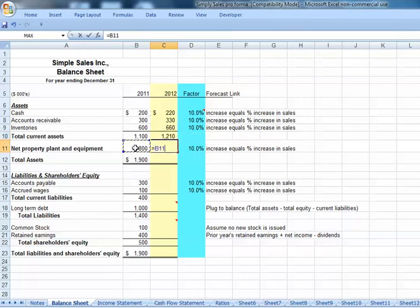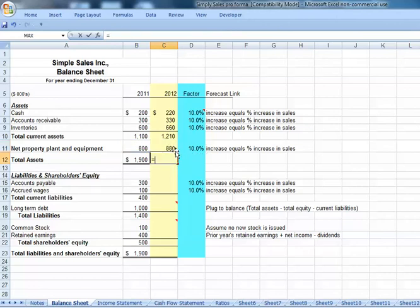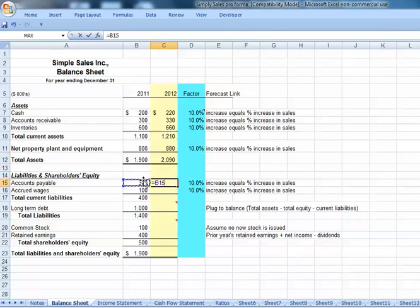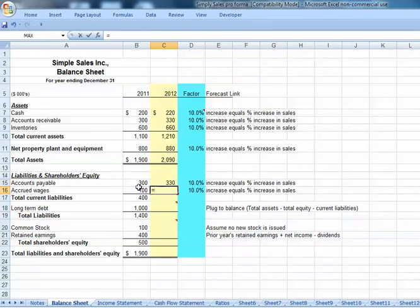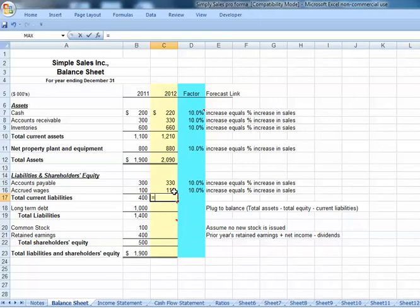Net plant and equipment equals prior year times quantity 1 plus our growth rate. Total assets will be net plant equipment plus our current assets. Accounts payable equals prior year times quantity 1 plus our growth rate. Accrued expenses also equal prior year times quantity 1 plus our growth rate. Current liabilities will be our accrued wages plus our accounts payable.